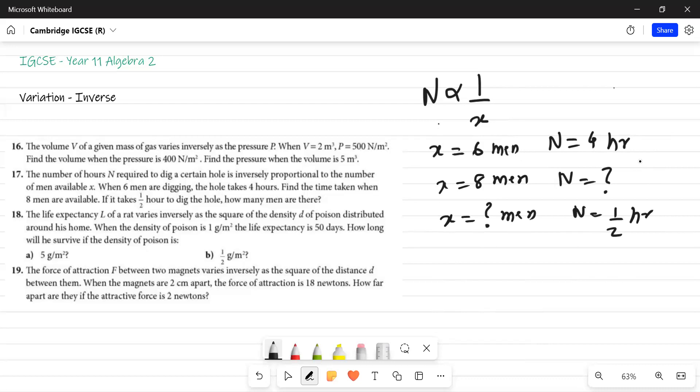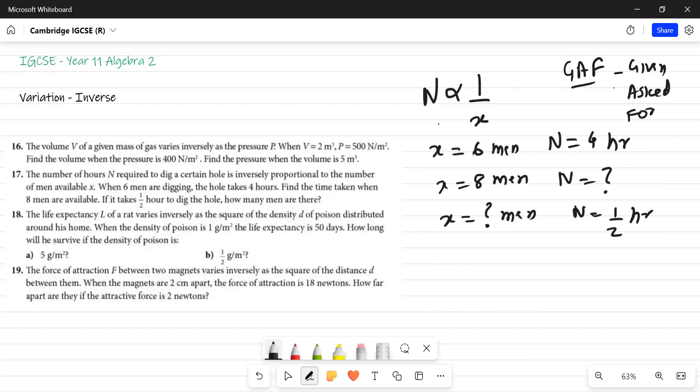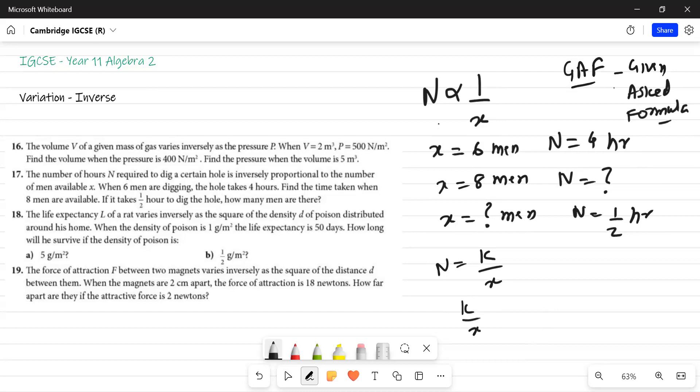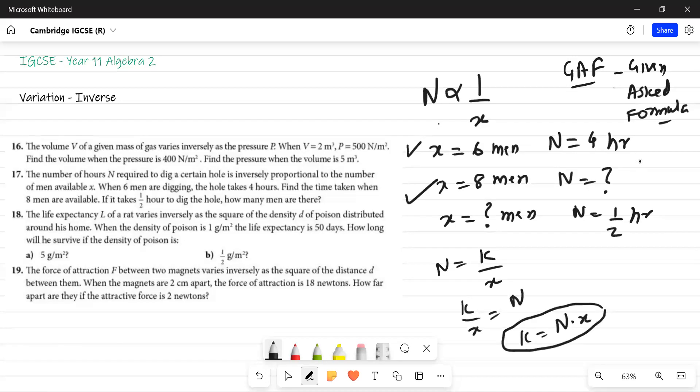That is the reason why it is very important that whatever you do, write your GAF. GAF is given, asked, and formula. If you approach mathematics questions in a GAF format, there is very less chance that you will not be able to solve a question. Now, do I need to solve this further? I think you can do it. So N is equal to K upon X. So K upon X is equal to N. So K is equal to N into X. I can find the value of this, and then I can find both these values.